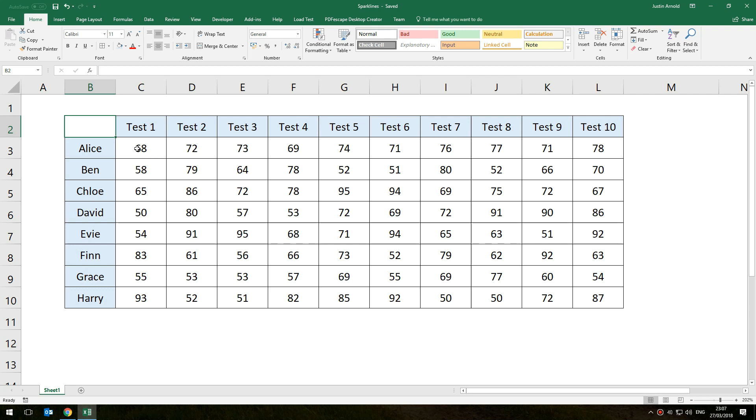The solutions generally are either produce loads of conditional formatting which gets a bit messy, or produce graphs, but then you end up with loads and loads of graphs everywhere and that gets difficult.